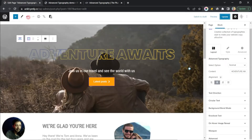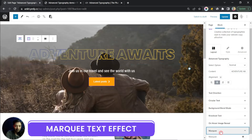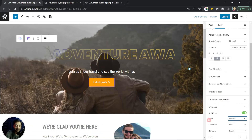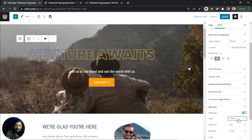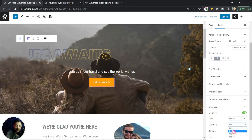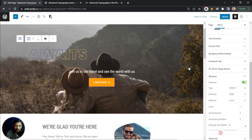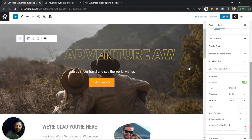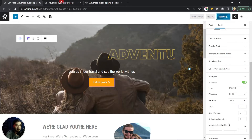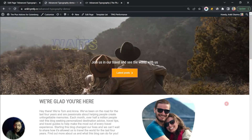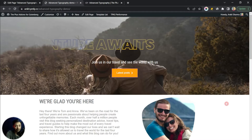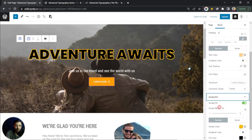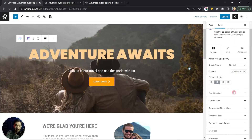Let's add one more effect — the Marquee option. Turning Marquee on adds a marquee effect for the advanced typography block. You can set the type, change direction from left to right, and play around with loop, scroll amount, animation duration, and marquee text width. Keeping the text blank sets marquee text width to 100. After updating, we have a text with blend mode, stroke outline, and marquee effect combined. Let's turn off marquee, blend mode, and the stroke fill to get back to a normal heading.